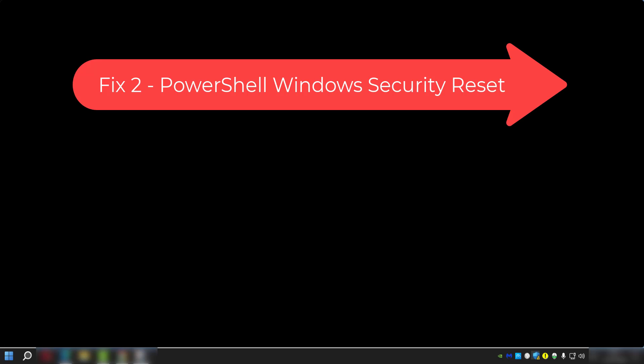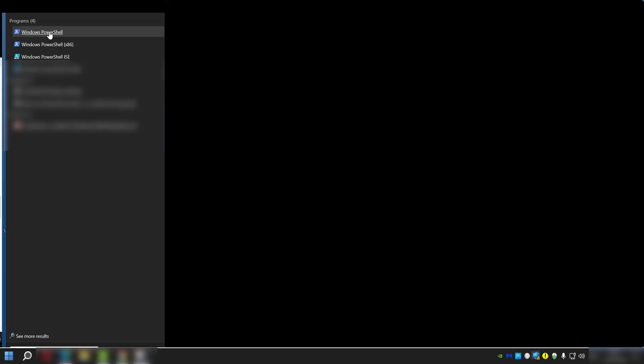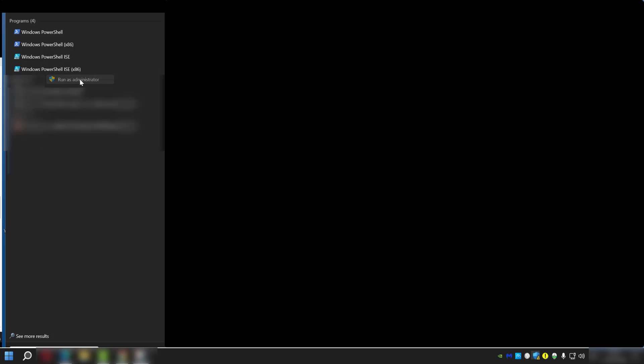So the way we're going to fix this is using PowerShell. The way you can do that on your system is: click on the Start menu and type in 'PowerShell,' then right-click on the first entry you find and select 'Run as administrator.'